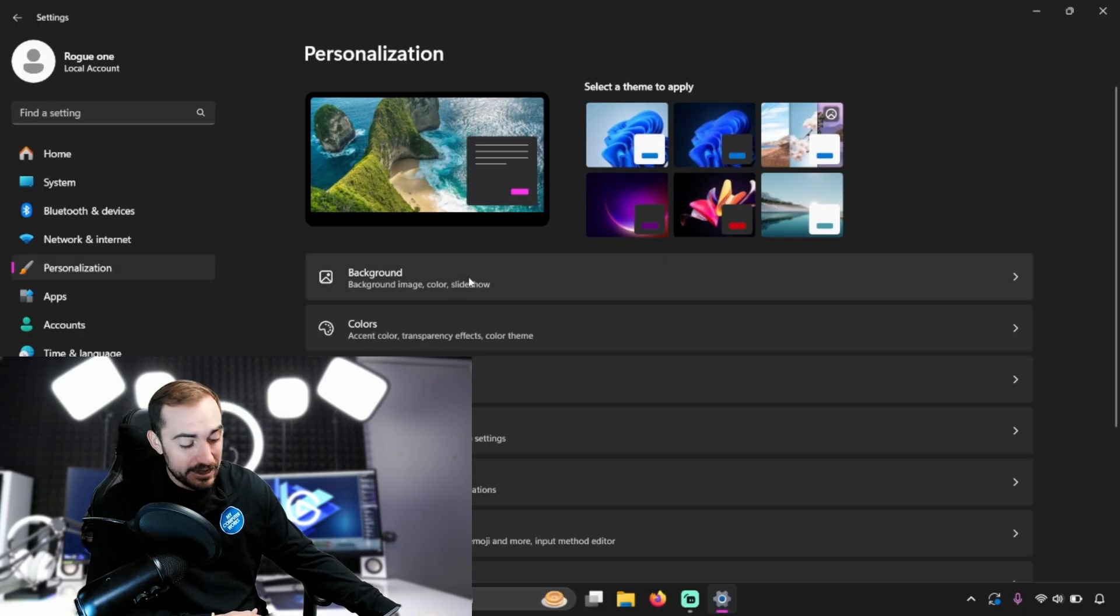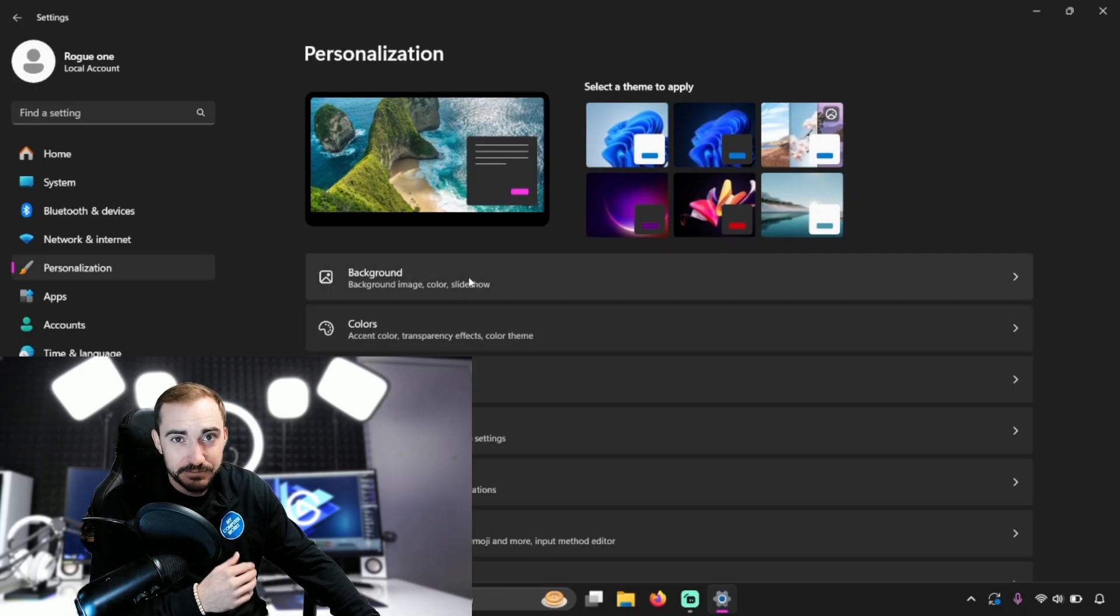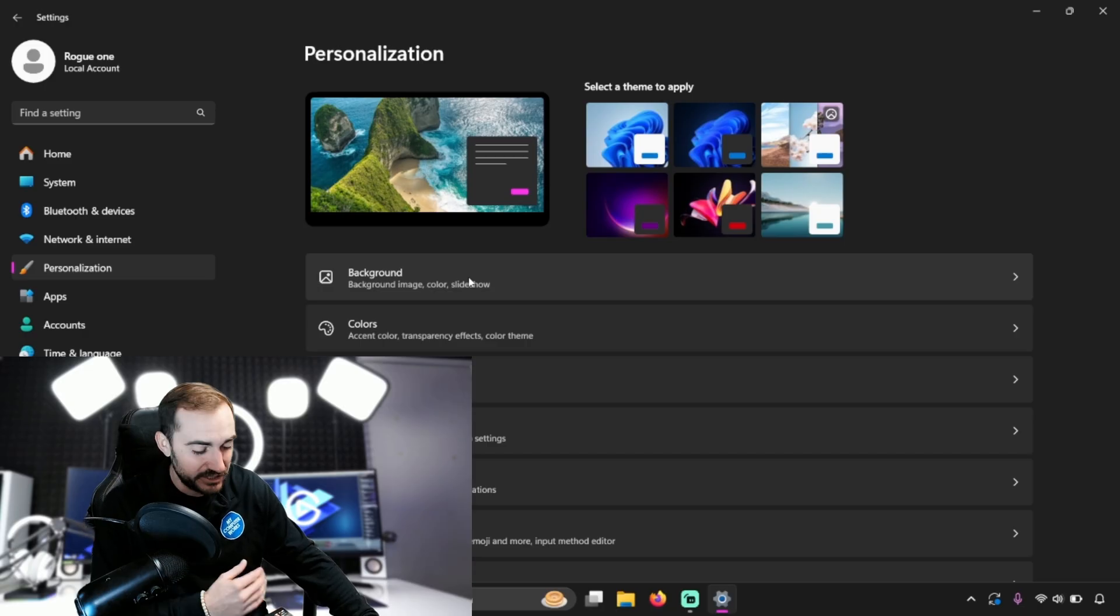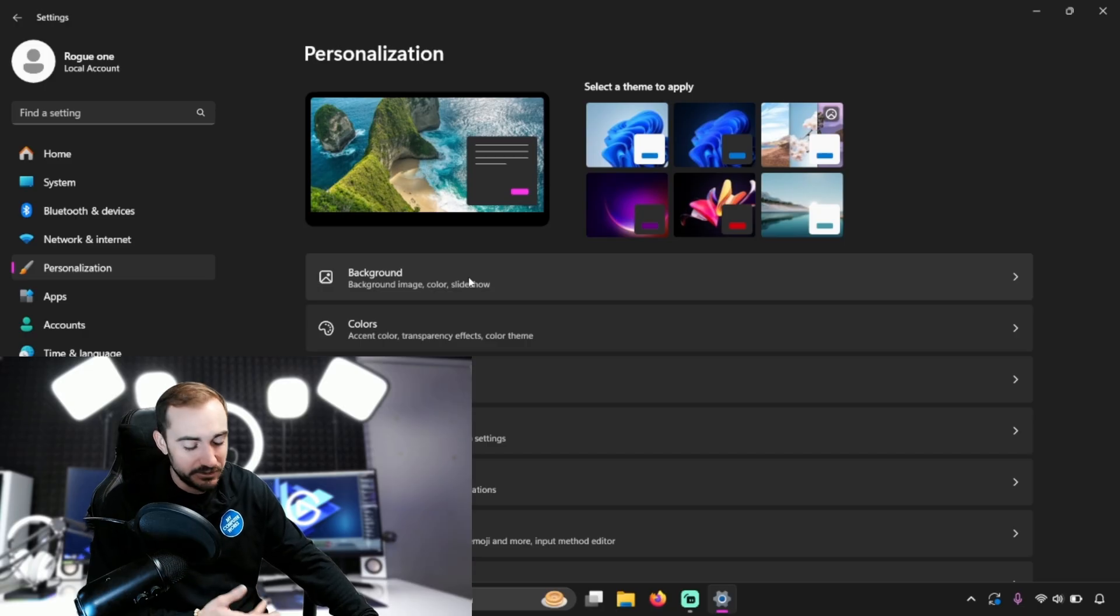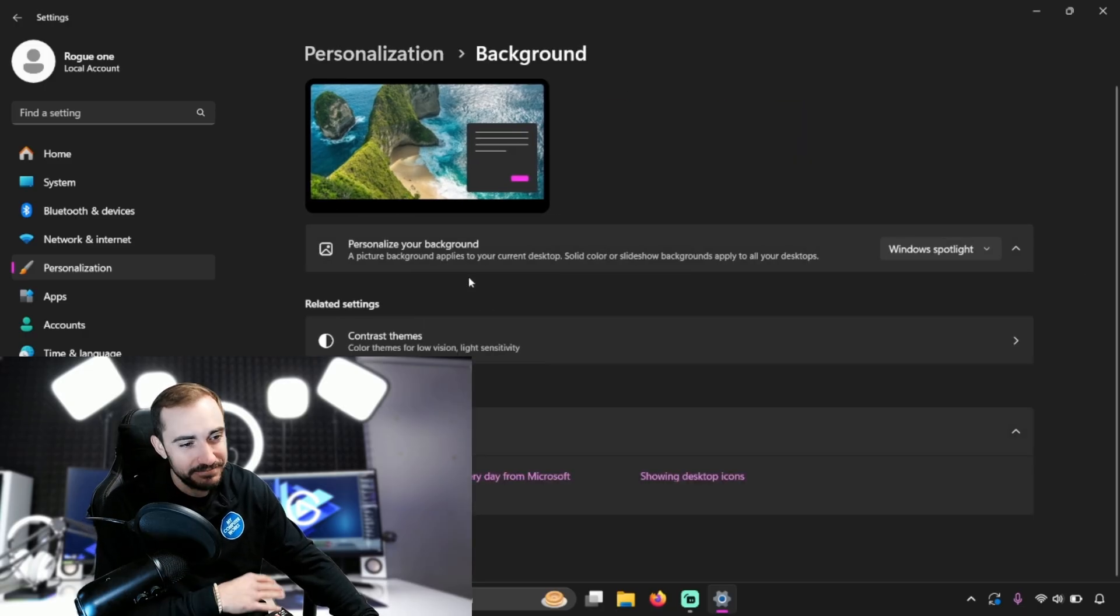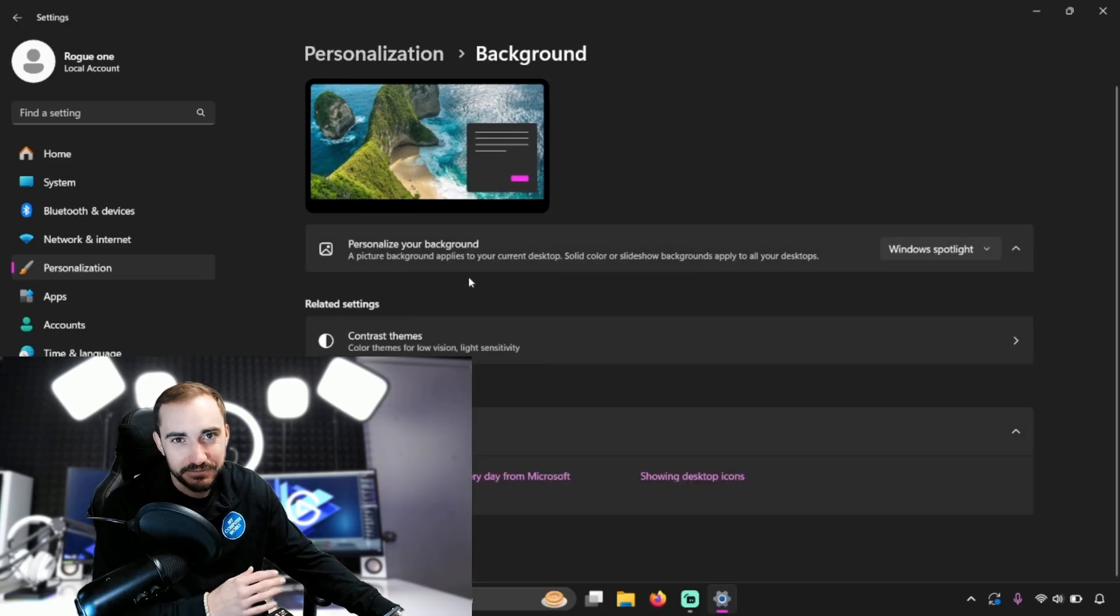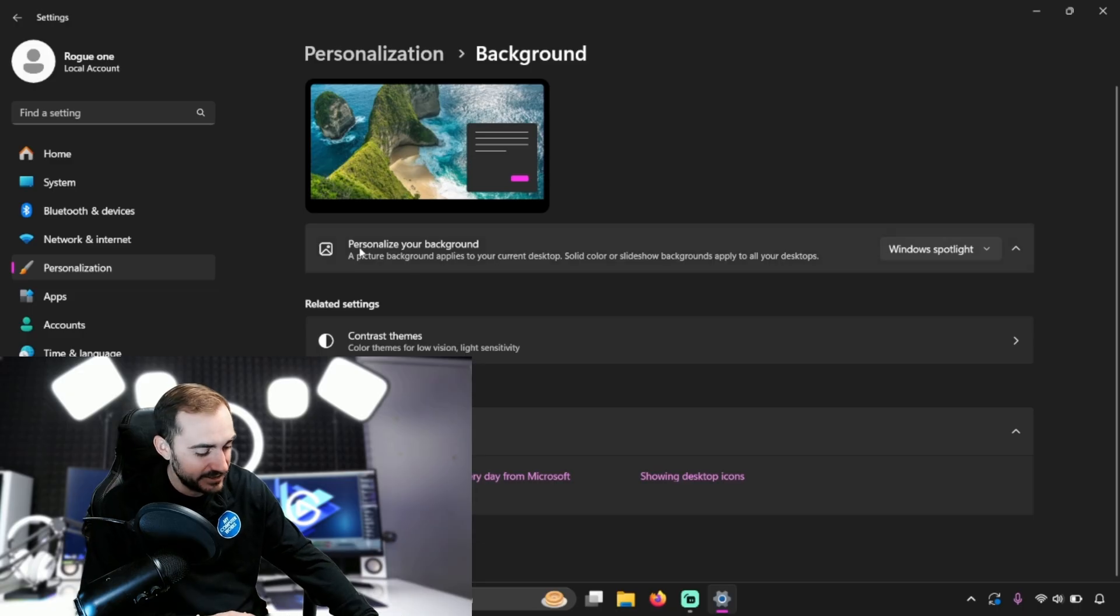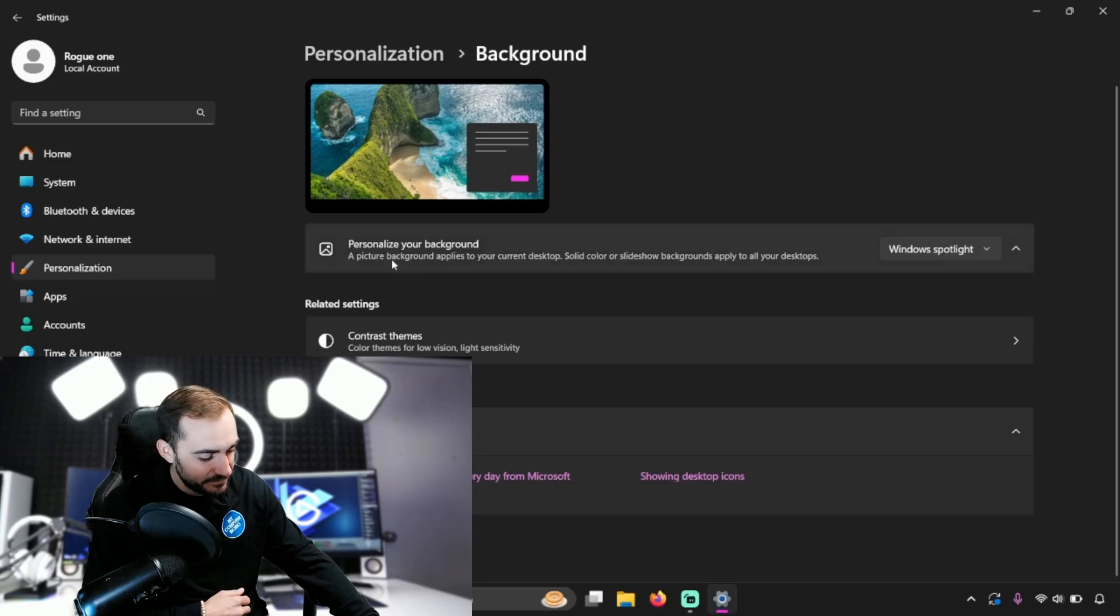Now, right back in the middle there, top middle is background just like before. So either way you come to this area, doesn't matter, it's going to work. So click on background and here we are.